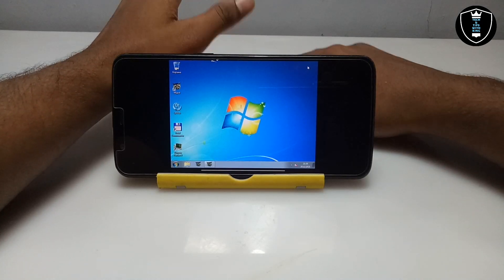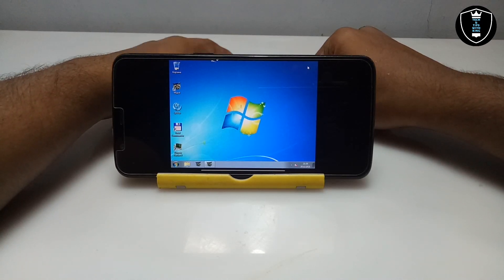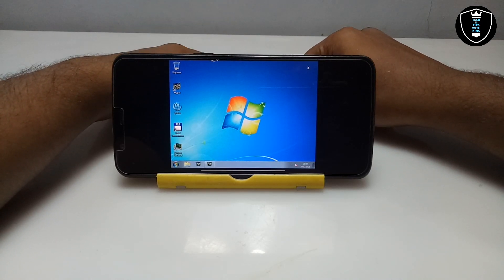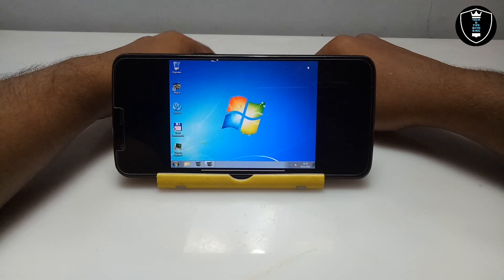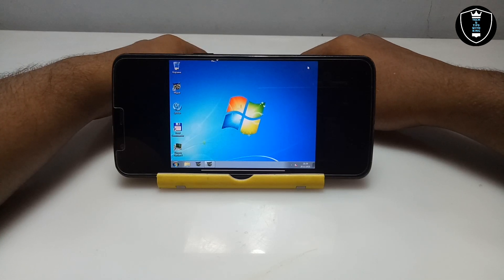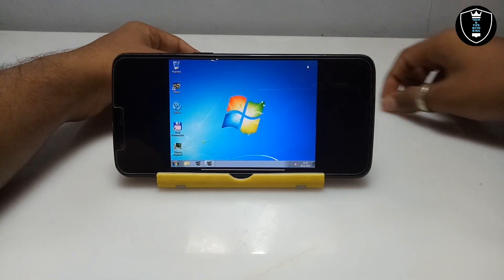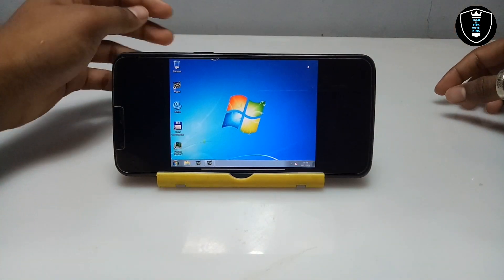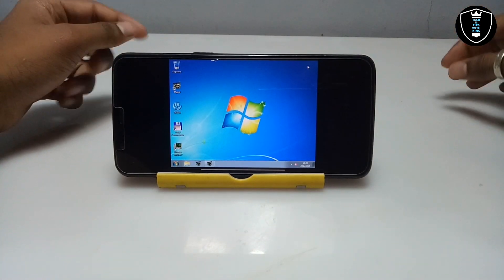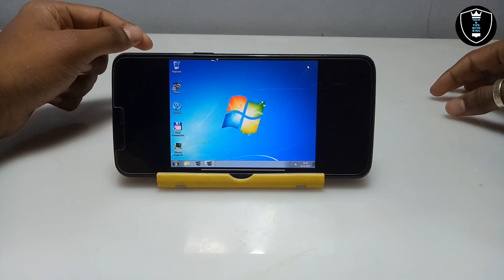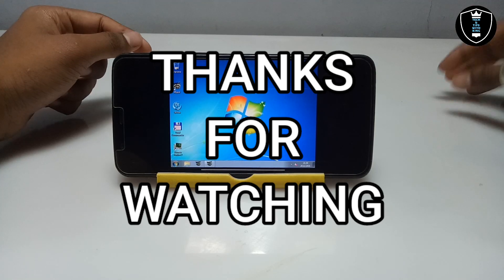As you can see, this is Windows 7 perfectly working — you can access the internet and open any software in this Windows 7. That's it for this video. Thanks for watching. Please subscribe to my channel, like this video, and share it. If you have any questions or problems, let me know in the comments. Thank you.